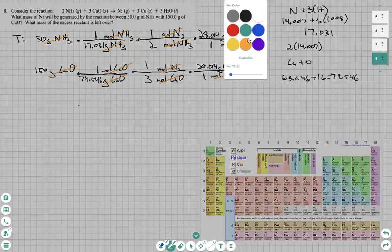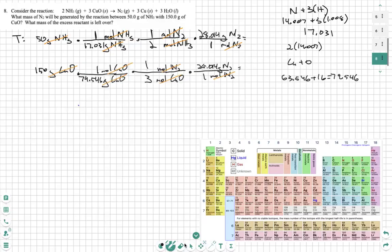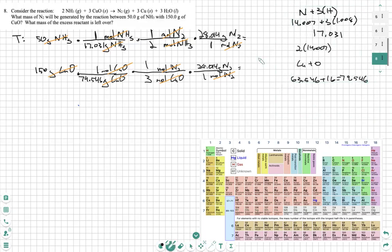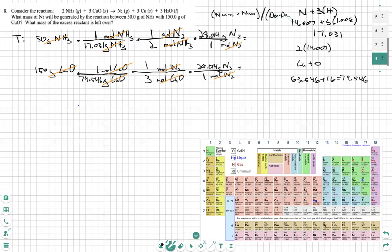Now we're going to plug into our calculator and find both answers. The one with the lower amount is the answer, and the reactant that gave us that lower amount is the limiting reactant. For NH3: 50 times 28.014, divided by 17.031 times 2 — make sure you put numerators together and denominators together in the calculator. After doing that, you get 41.12 grams of nitrogen.